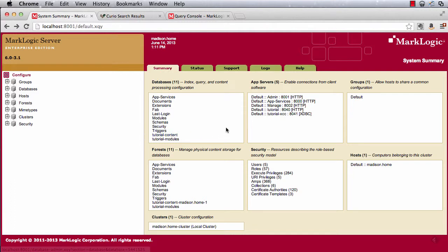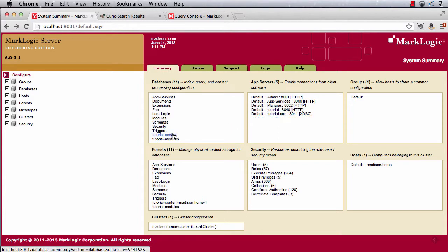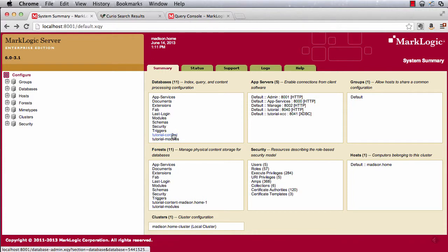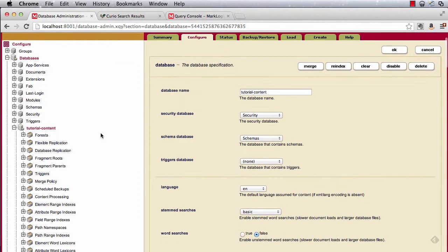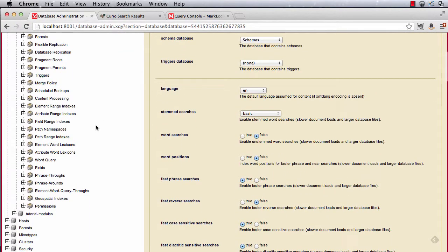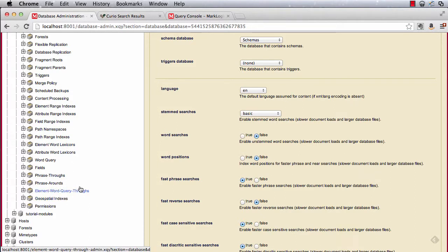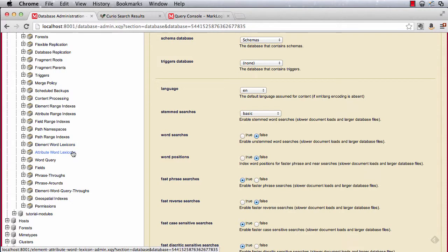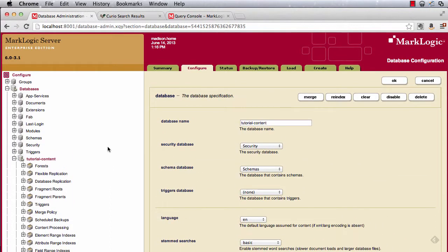So here we are in the admin UI. I've got my application set up with the HTTP servers, the databases, and so on. Let's take a look here in the content database and we'll see that there are a few different types of range indexes we can have. There are elements, attribute, field, path, and geospatial indexes, as well as element and attribute word lexicons. A common error when you're working with multiple environments is having different indexes on your different servers. With Roxy, we can avoid that.